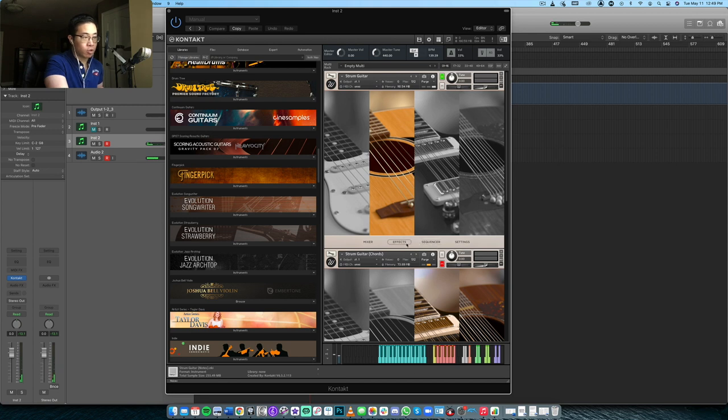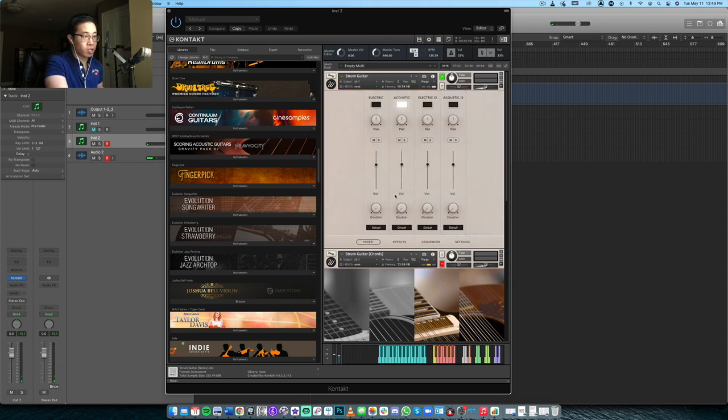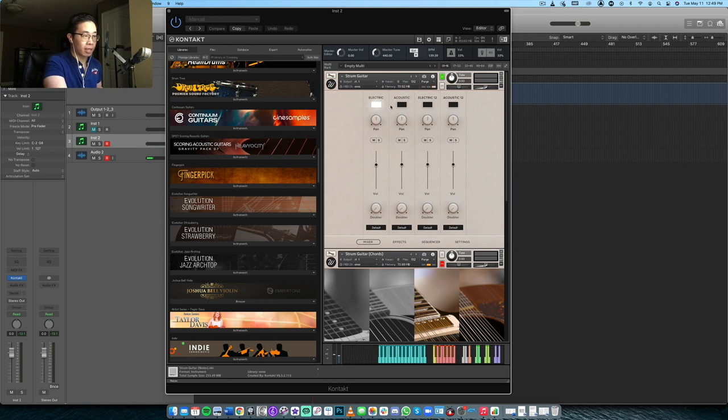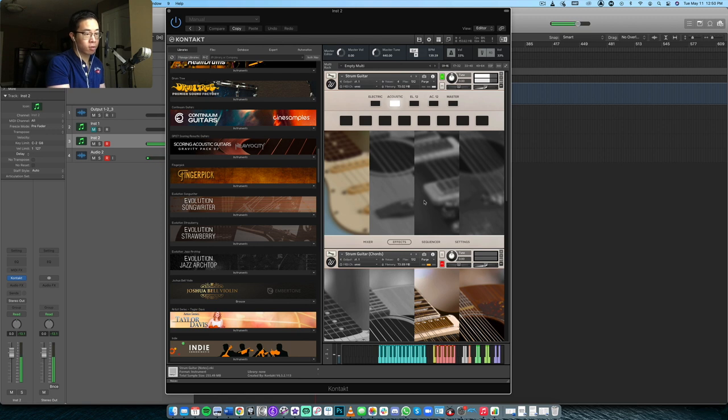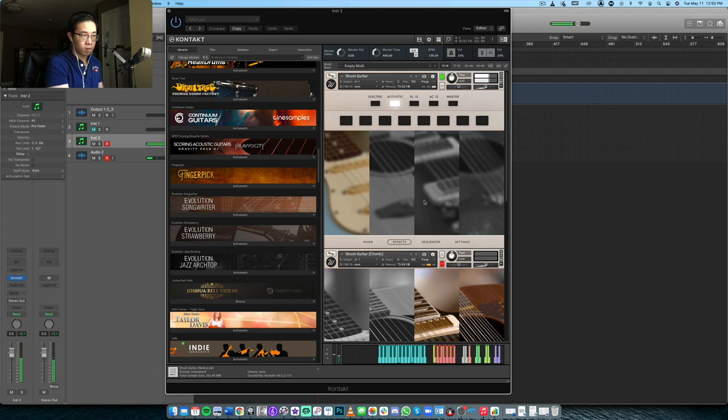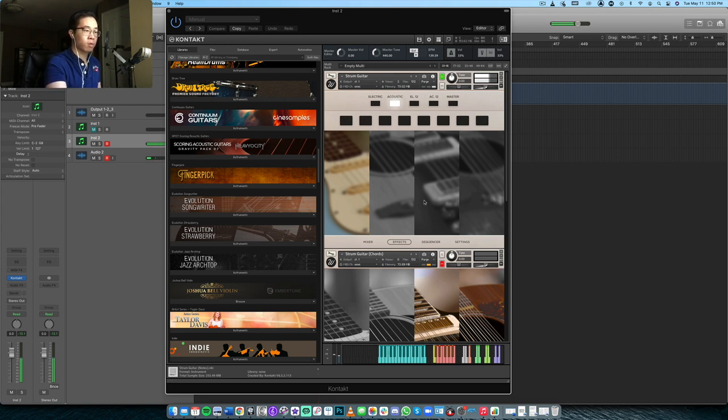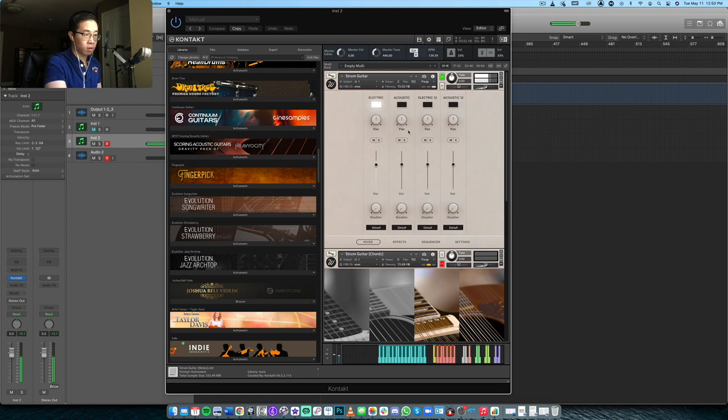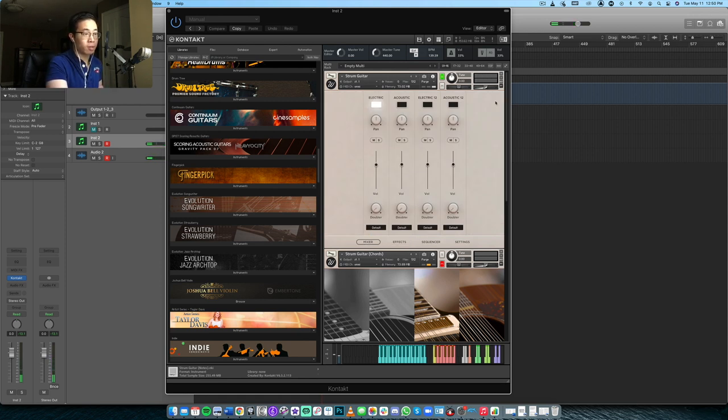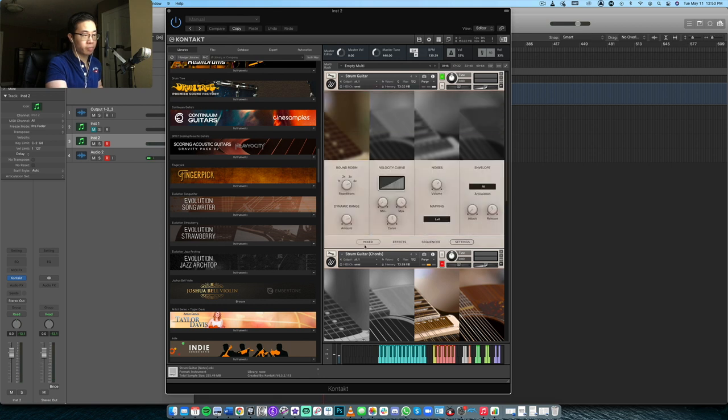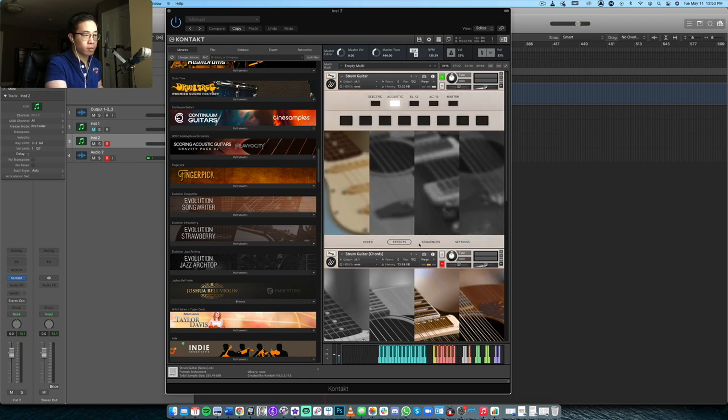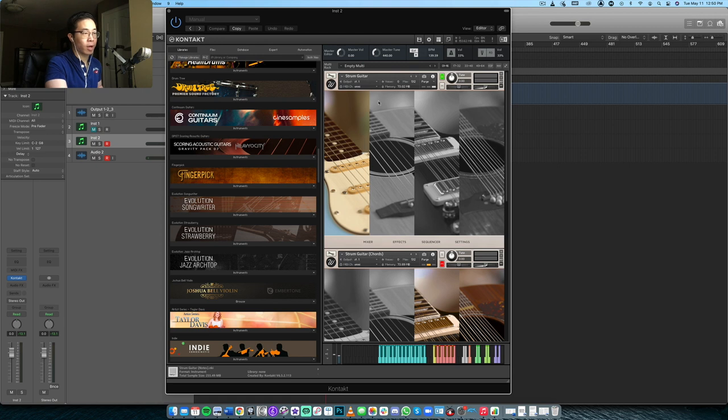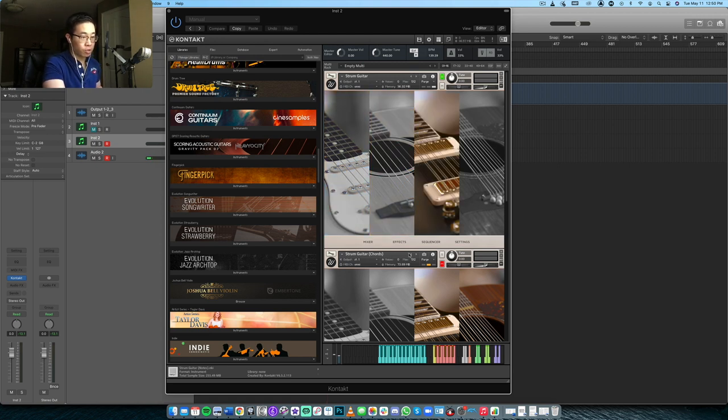If we dive into the mixer, we'll see right now the acoustic is the only one that's turned on. Maybe we can try out the electric. Right, going back out here, let's see. So okay, yeah, so that's basically electric.